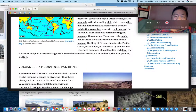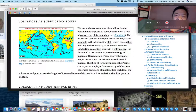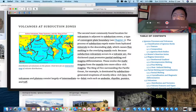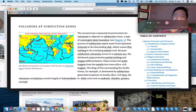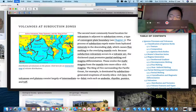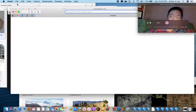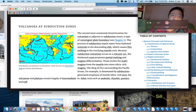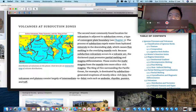Don't forget: subduction zones produce violent volcanoes. In the next video we'll talk more about volcanoes, so I'm going to stop it right here.